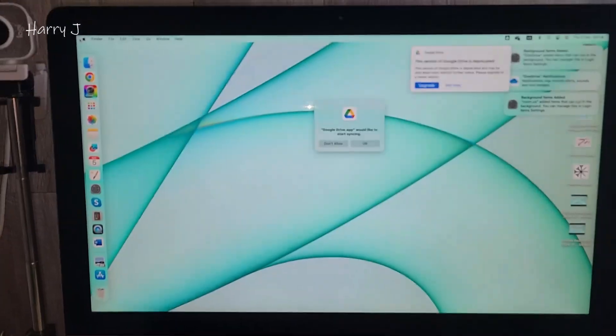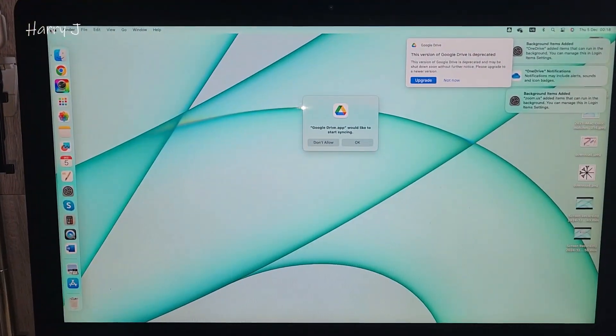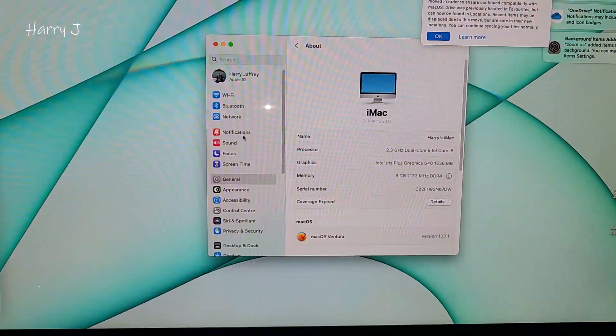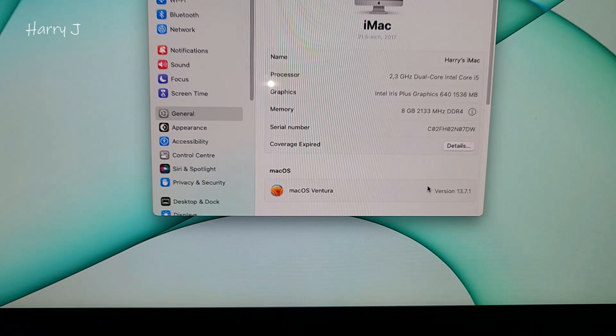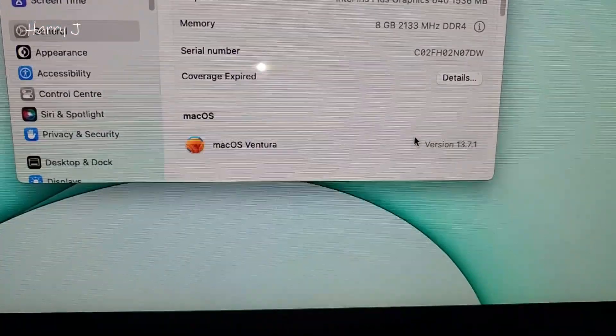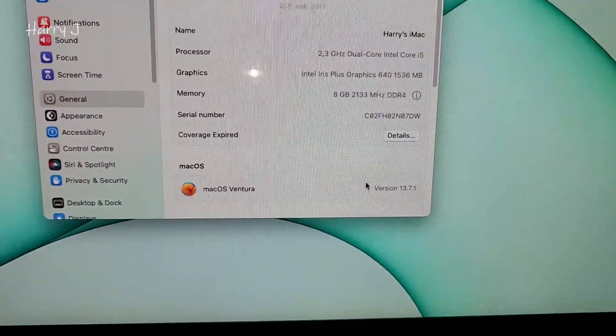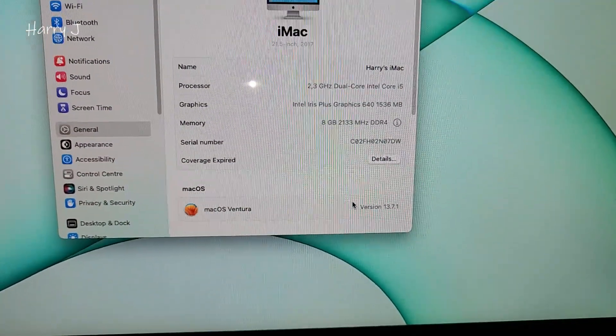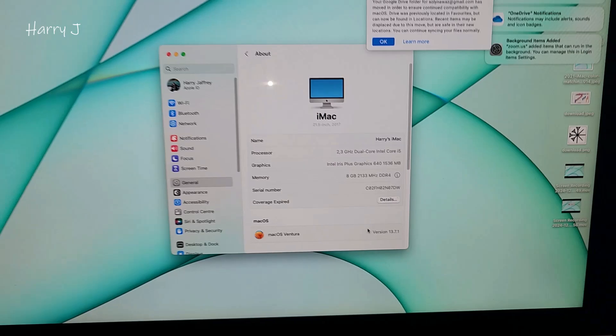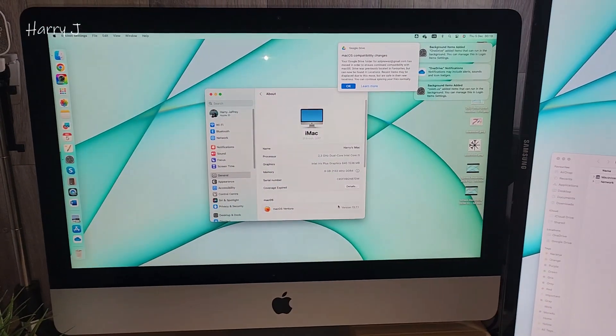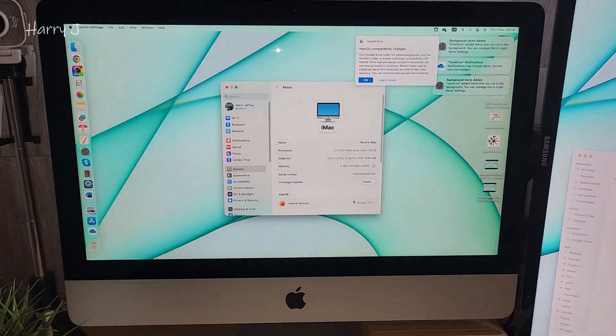Go inside. So here you can see operating system macOS Ventura 13.7.1. So this is the way you can update your iMac or MacBook Pro, whatever version of Mac computer.